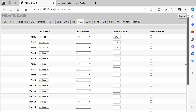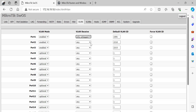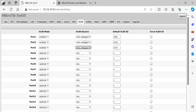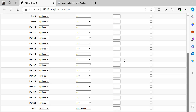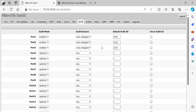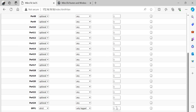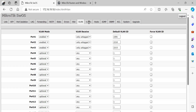To summarize: tagged frames are for trunk ports, and untagged frames are for access ports. For an access port, set the VLAN receive to 'untagged only.' For a trunk port, do not set anything there — just change the port type to 'tagged.' Once you've done that, go to the VLANs tab to define your VLANs and assign ports.